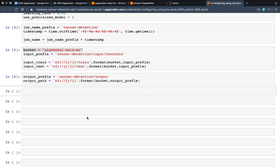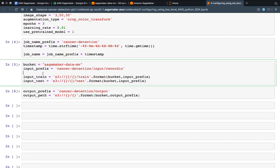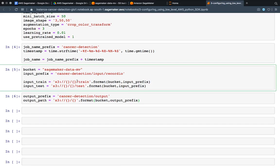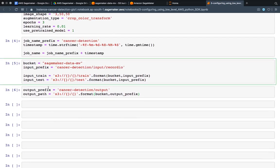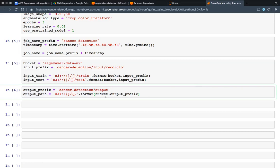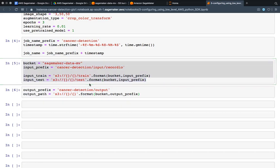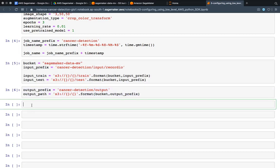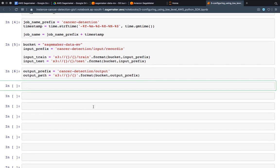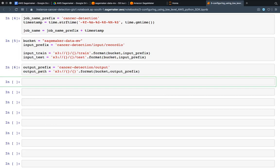Now I will configure training instances. So far we have: defined the job and given it a unique name, defined the hyperparameters, specified the input path for the job — meaning where to take the data from — and specified the output path — meaning where to save our results. Now the next step is to configure training instances.